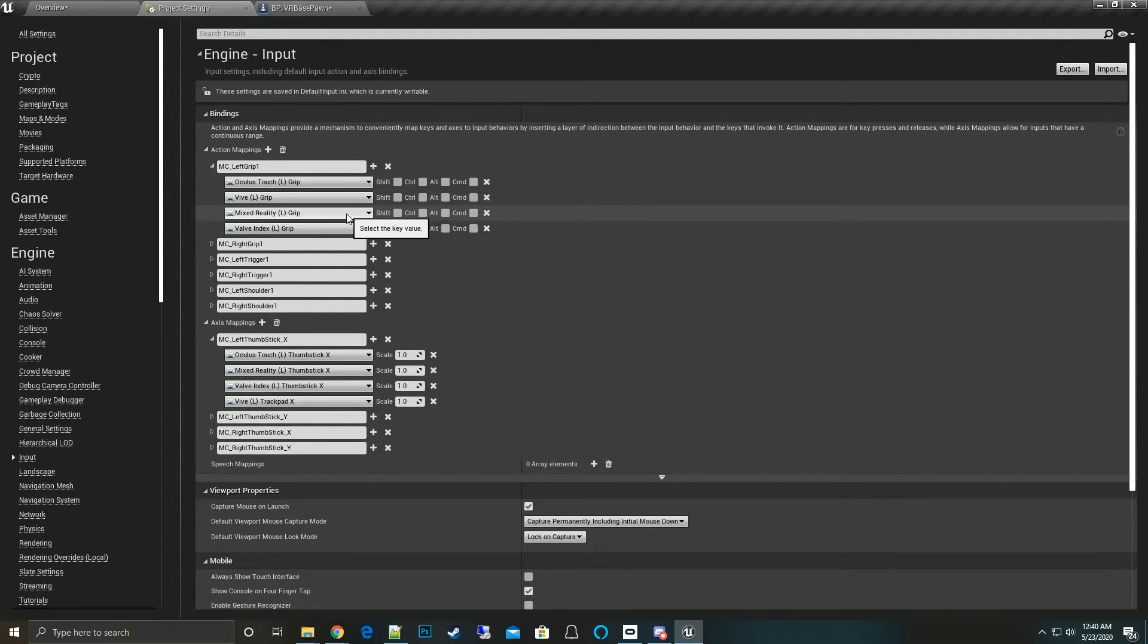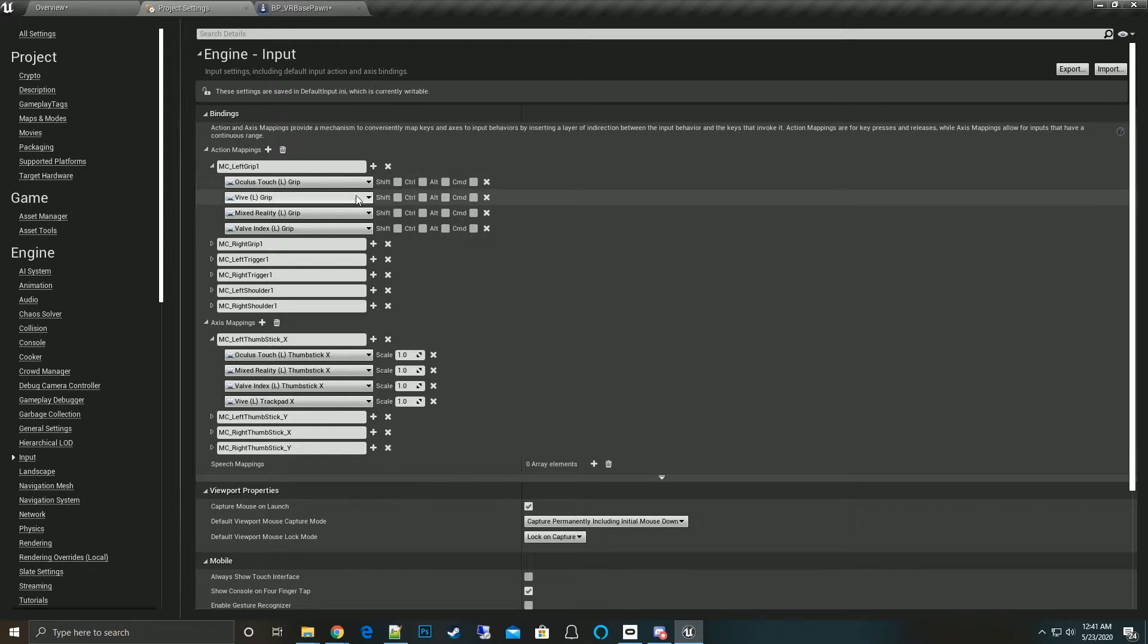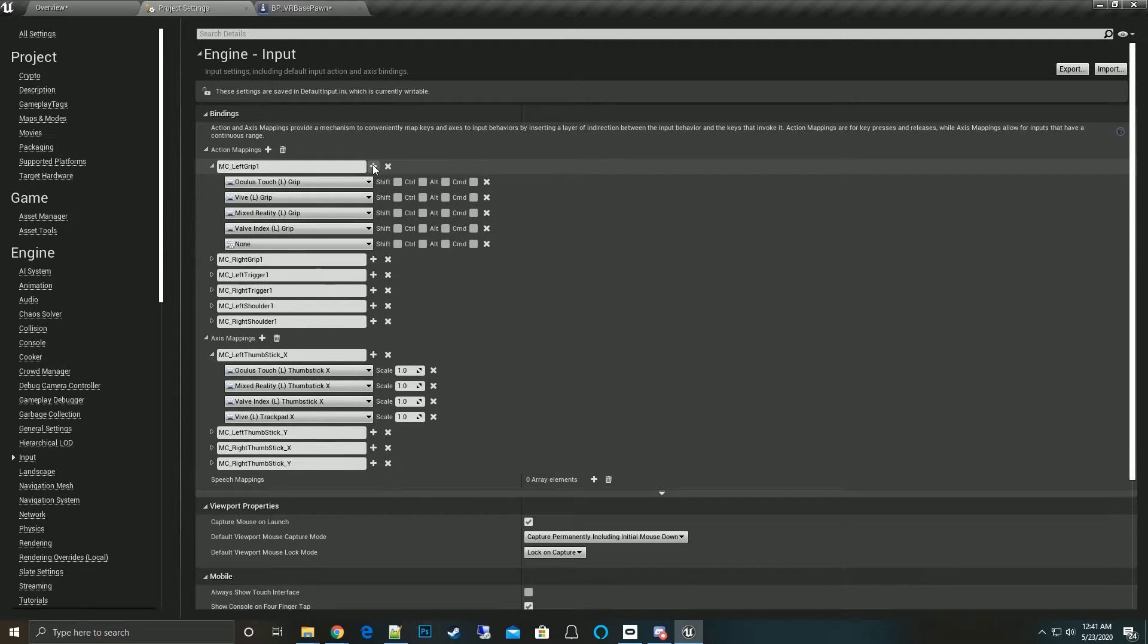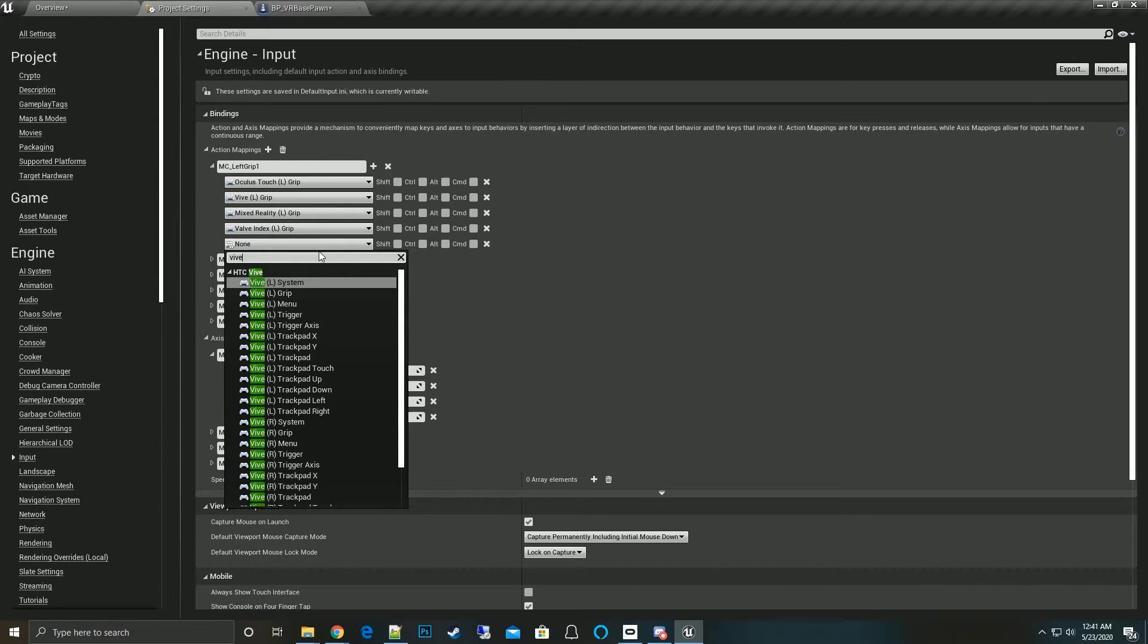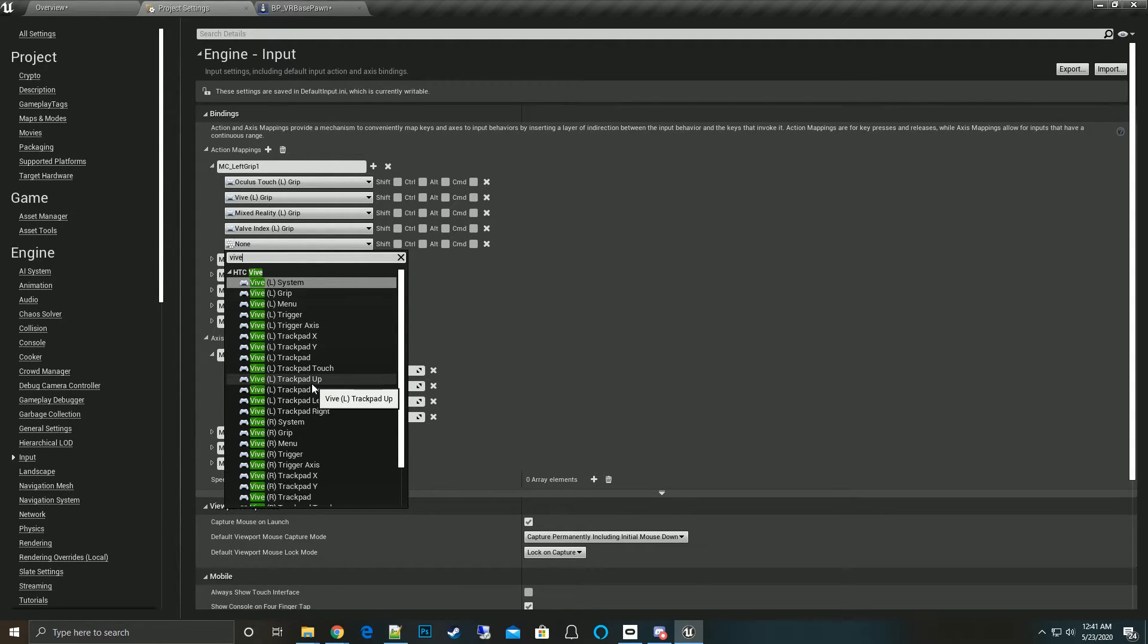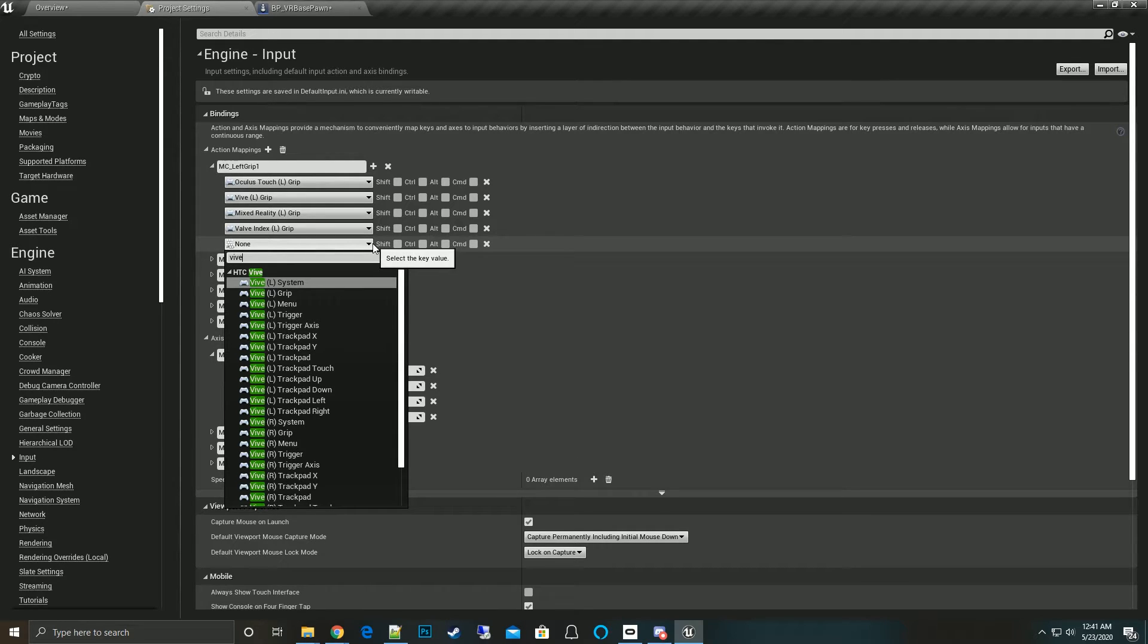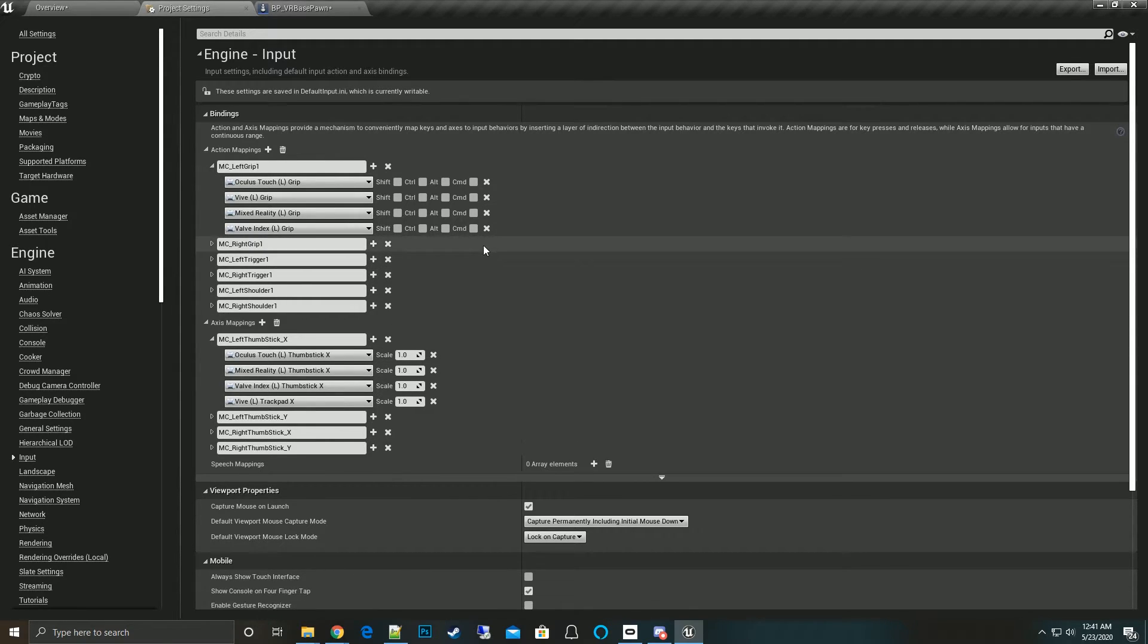We look at which function we want to change and we can either add or change the input mapping. If we wanted not the grip but the A button or the Y button specific to whatever controller you want, we can add that. Even if it's another controller, we can add that in here - Vive system trigger, trackpad left, down, up, touch event.